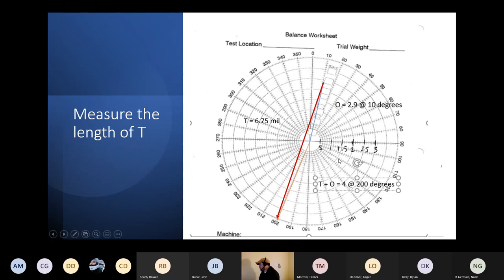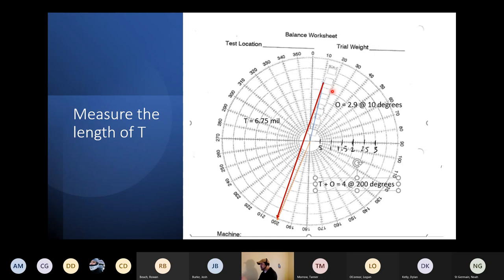We know this O vector is 2.9 amplitude and this T-plus-O vector is 4 amplitude. We have to grab a ruler and literally measure these vectors on the paper. If from center to the tip of O is 2.9 centimeters on paper, then each millimeter equals 0.1 mil — it's to scale. You measure the T vector the same way, and in this case we got 6.5.